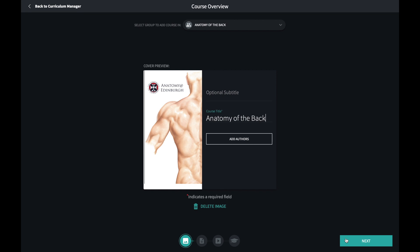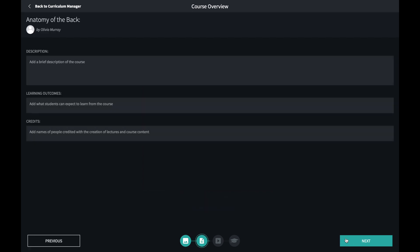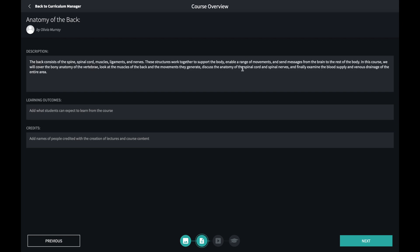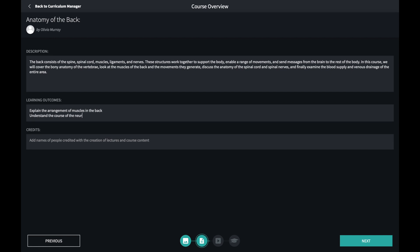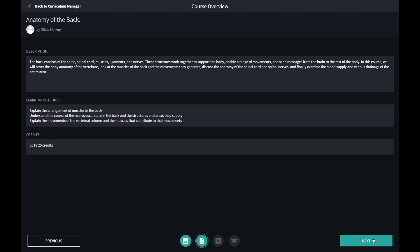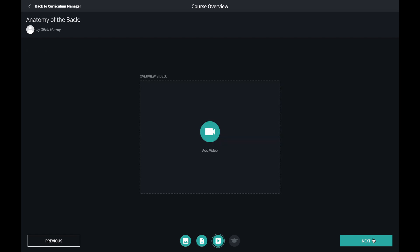In the next window you can record the details of the course such as a description, learning outcomes and details of the credits that are awarded upon completion of the course. If you wish to include a video introducing the course, you can do so here.